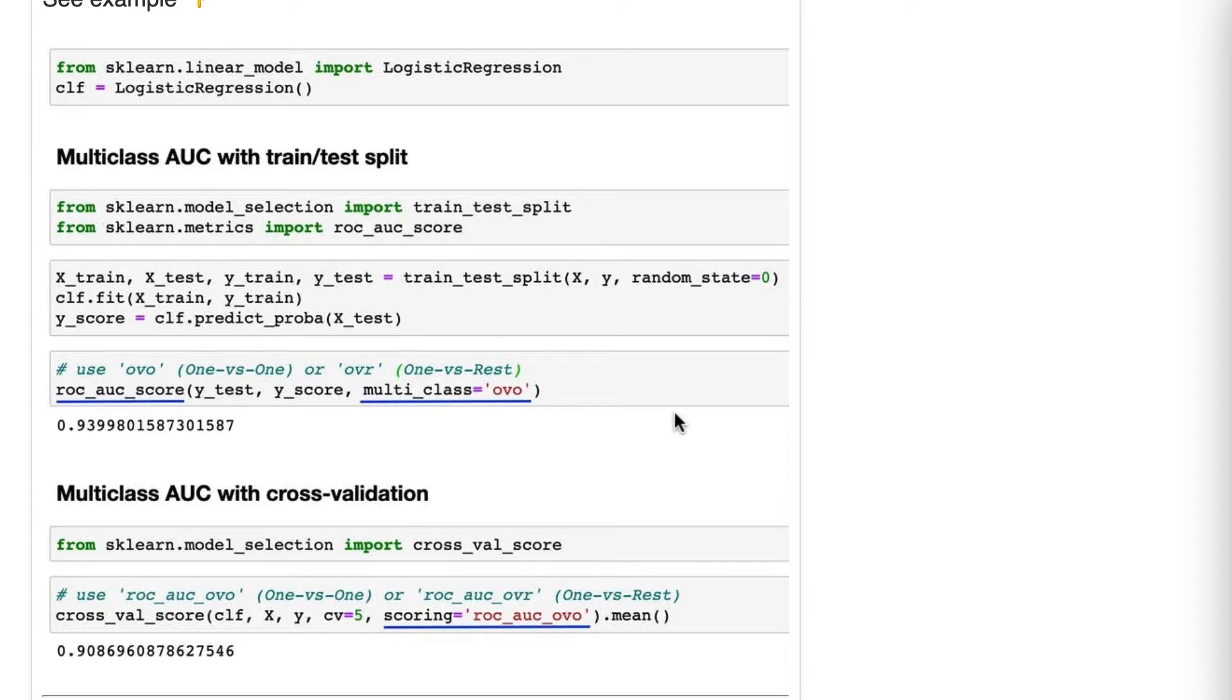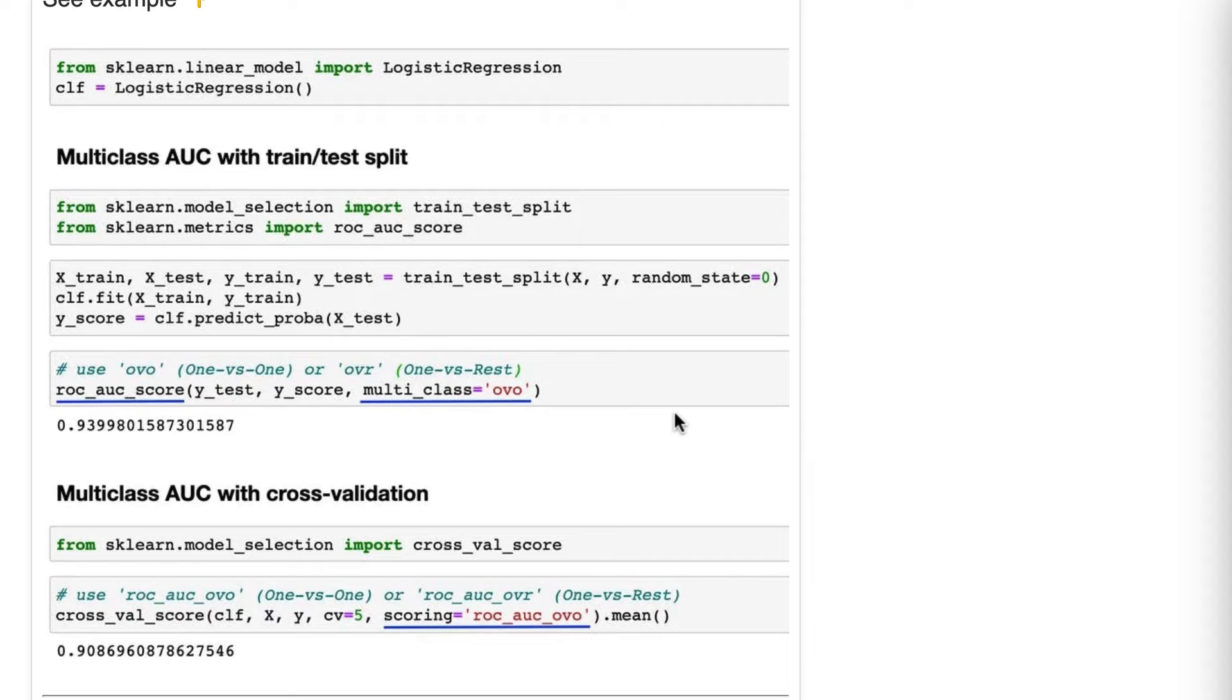Meaning if you had a three-class problem, and you do one versus one, it will calculate the AUC of class one versus class two, class one versus class three, and then class two versus class three. And then it will average those AUCs.